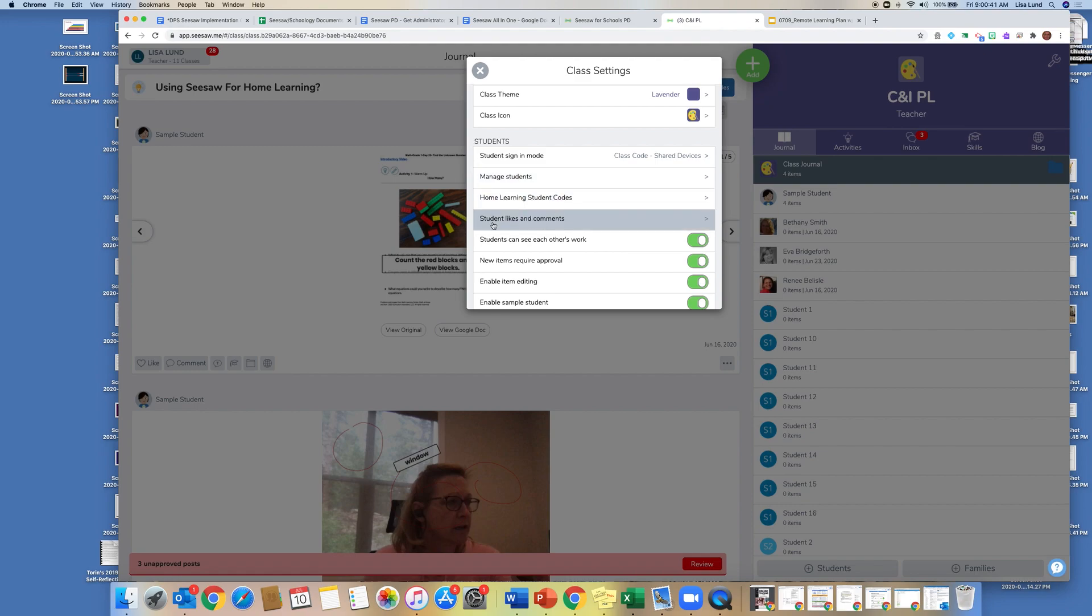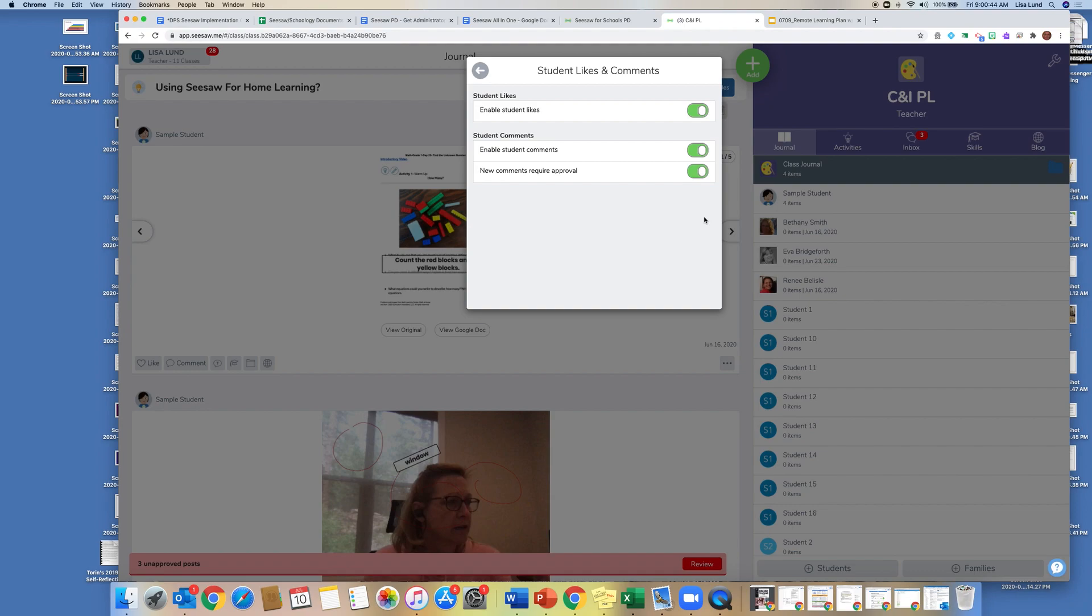Here's where it says students can like and comment, and if you click on this, this enables students to be able to like and comment on each other's work in order to create some collaboration within your classroom.